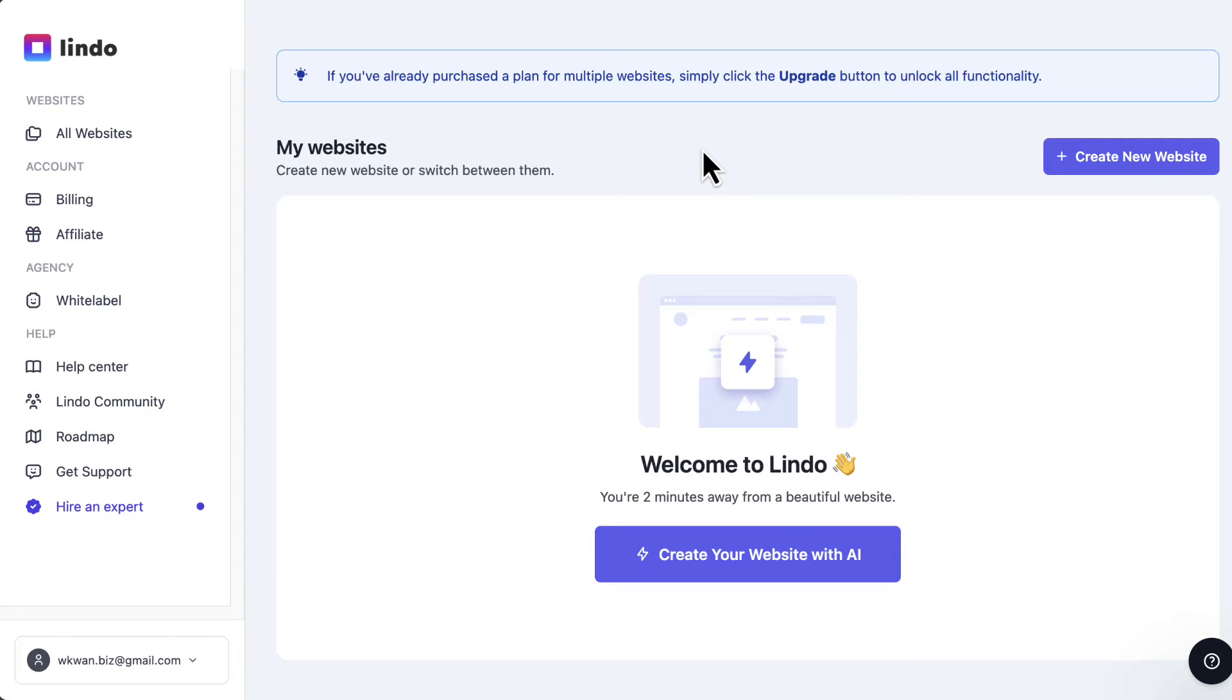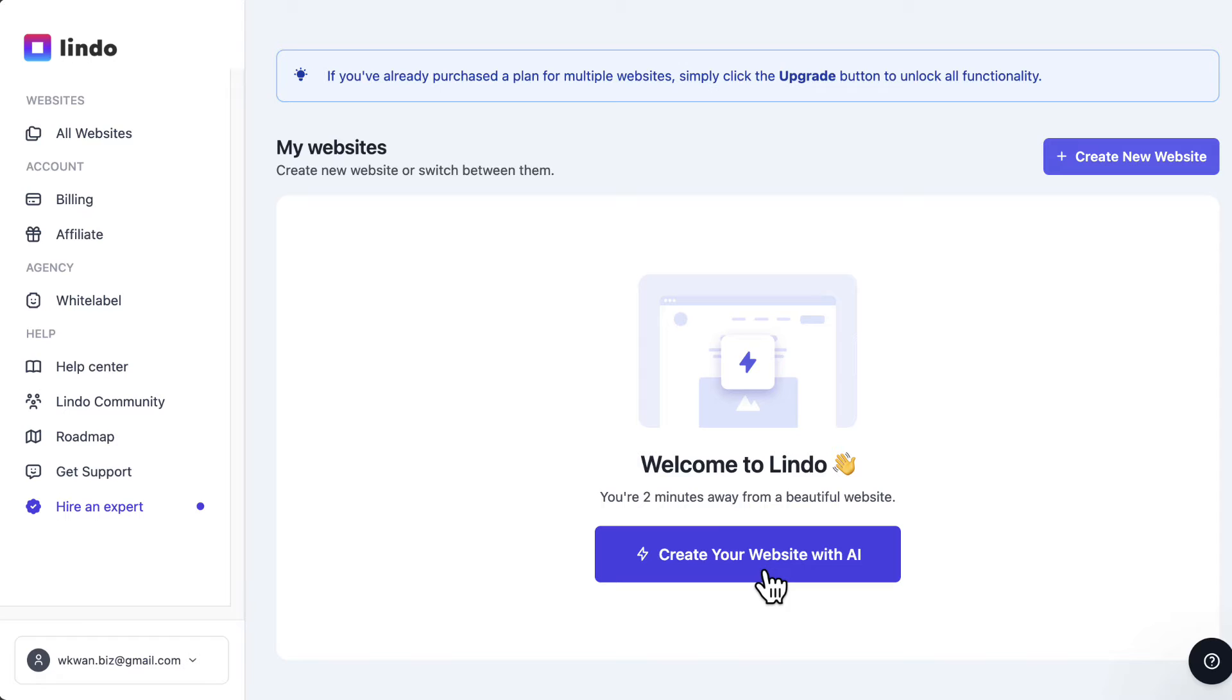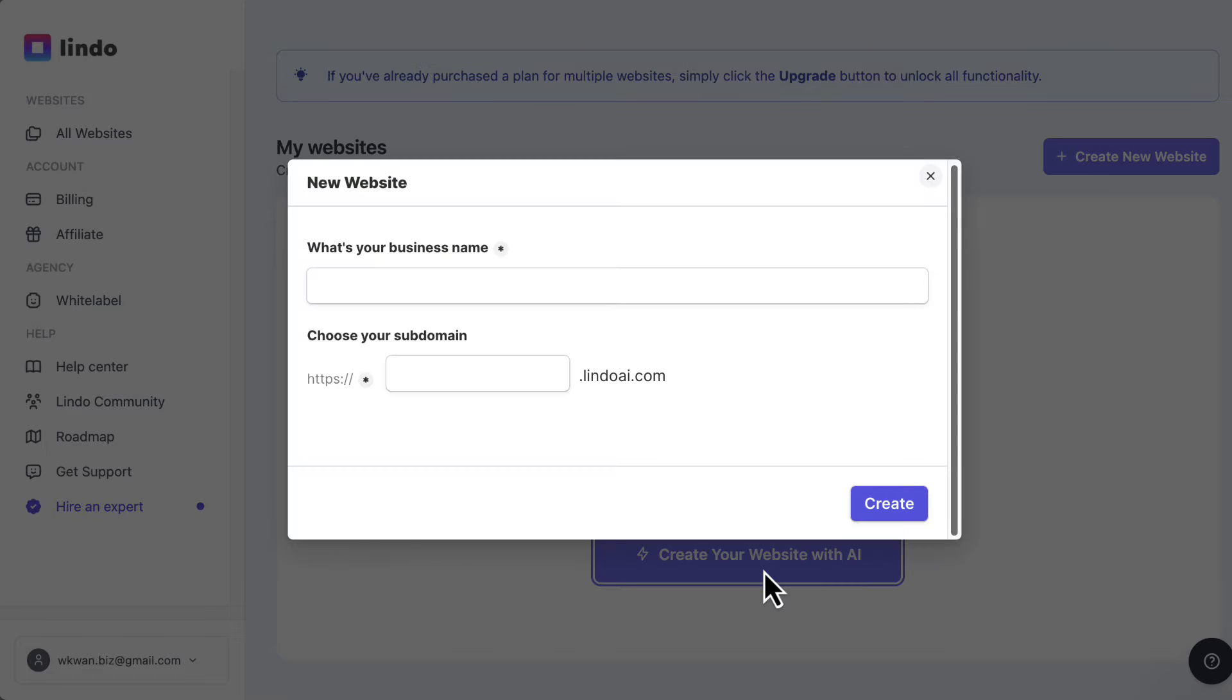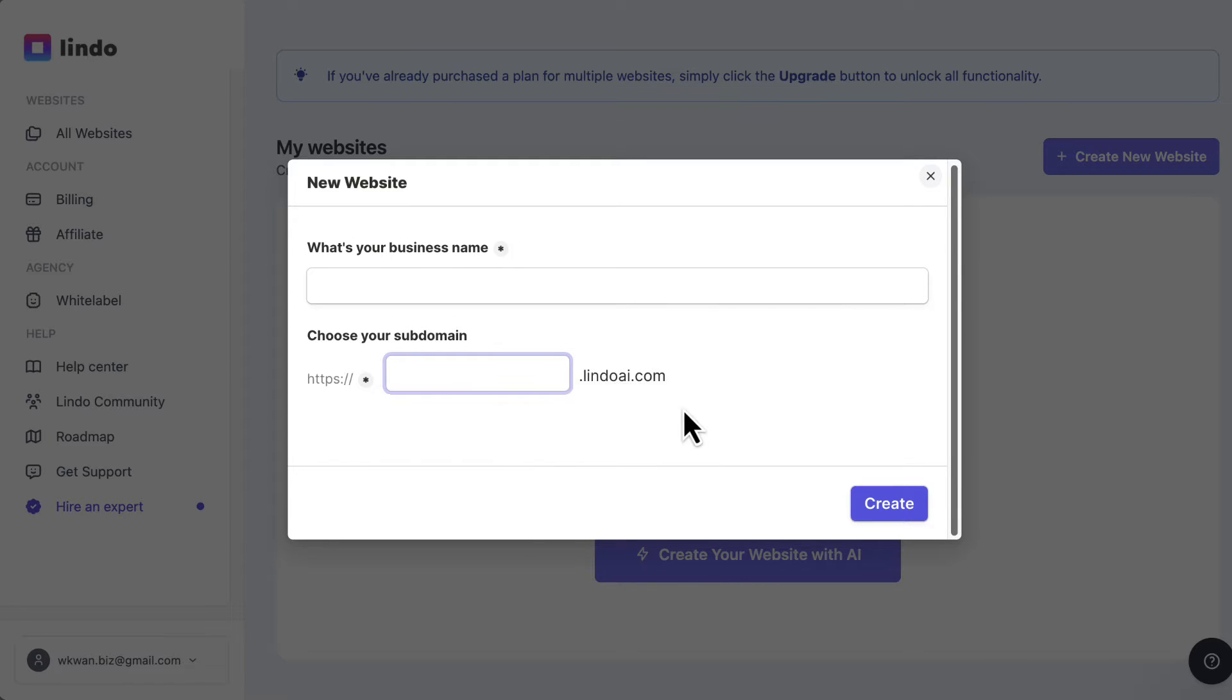So right now I'm inside the Lindo dashboard. It's a very clean user interface. What you need to do right in the beginning is just create a website. In here, you can hit create your website with AI. They're going to ask you what is your business name, and then you can choose a subdomain. For now, you can just choose a random subdomain. You can change that afterwards.